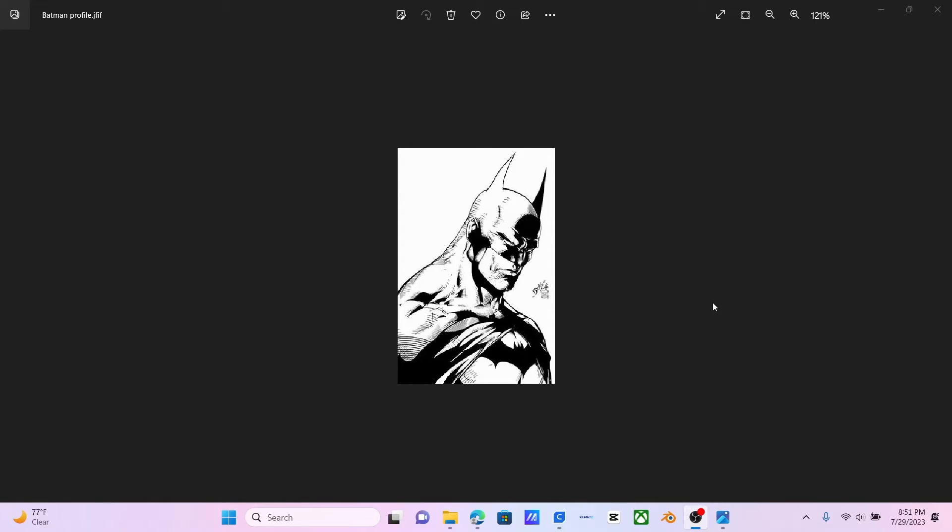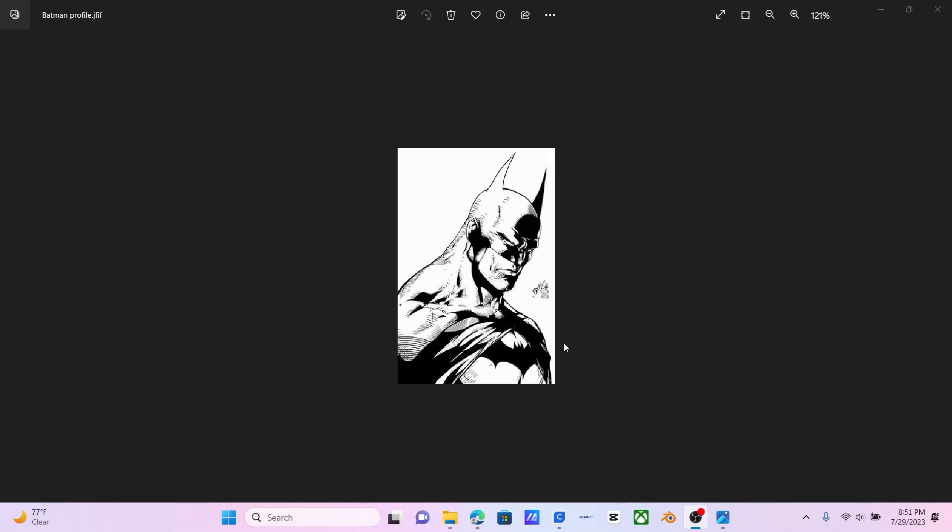Once you figured out that you wanted to convert your Ender 3 V2 or Ender 3 into a drawing printer, you need to find a picture. So I found this cool Batman picture that I'd like my printer to draw. You guys just have to Google search anything. I would recommend finding a black and white picture like this.